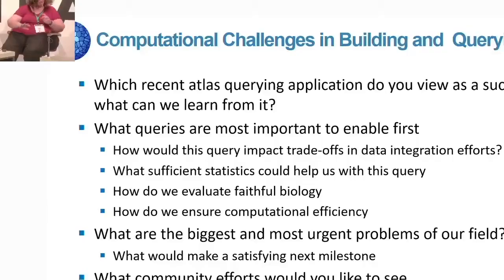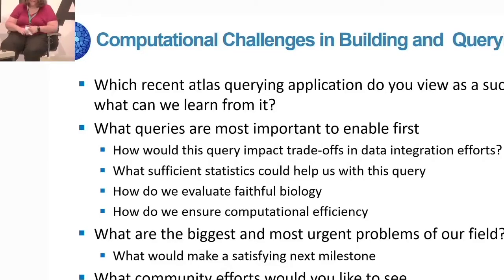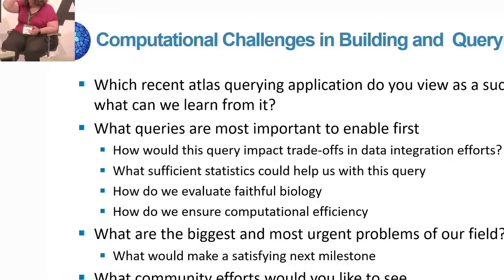That's a commercial for why we should work as a community to build a big, comprehensive, and inclusive atlas. Any other success stories?